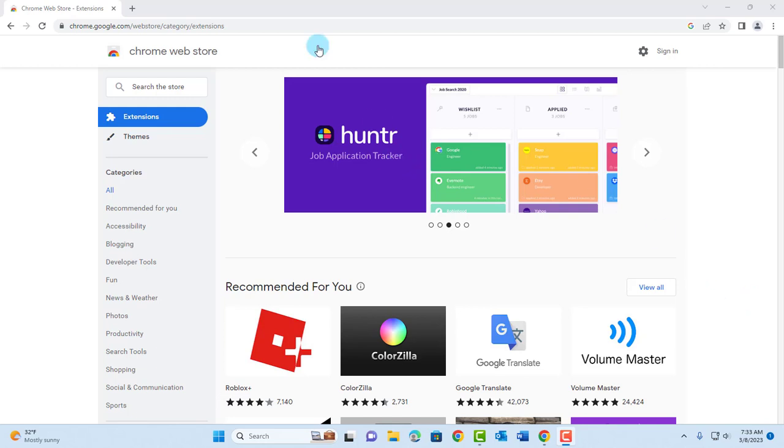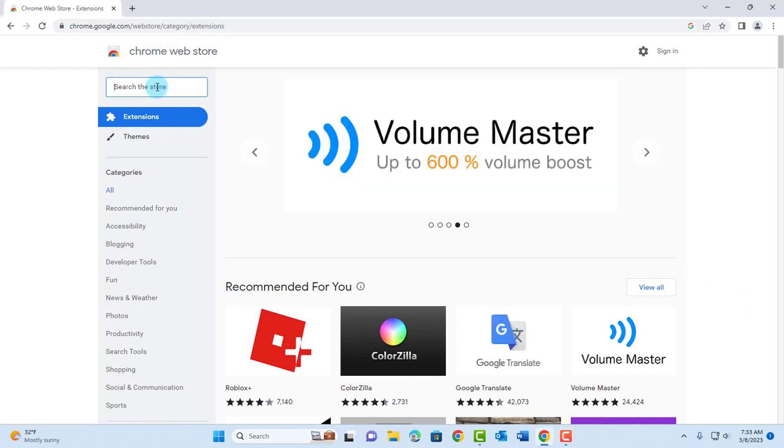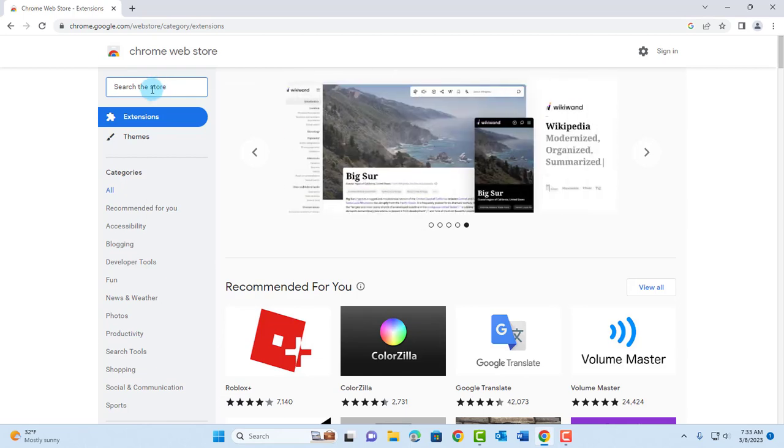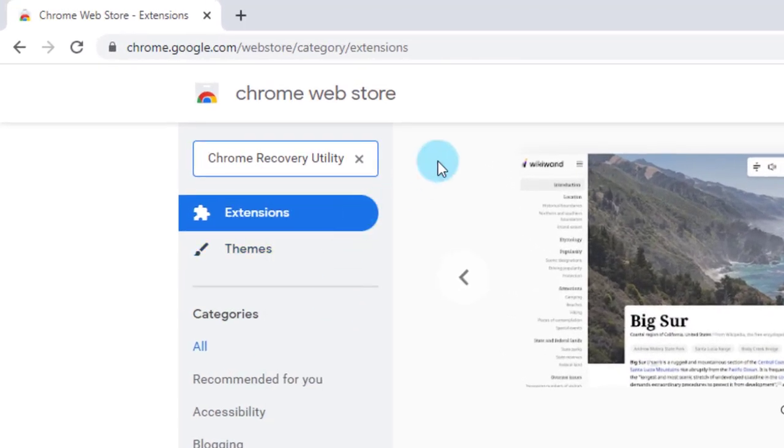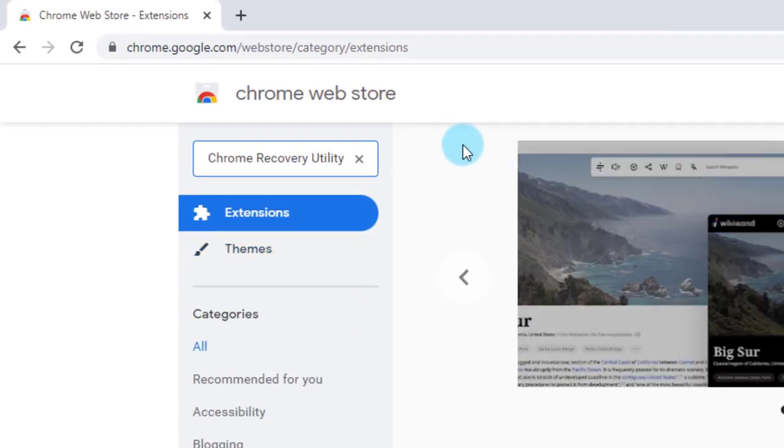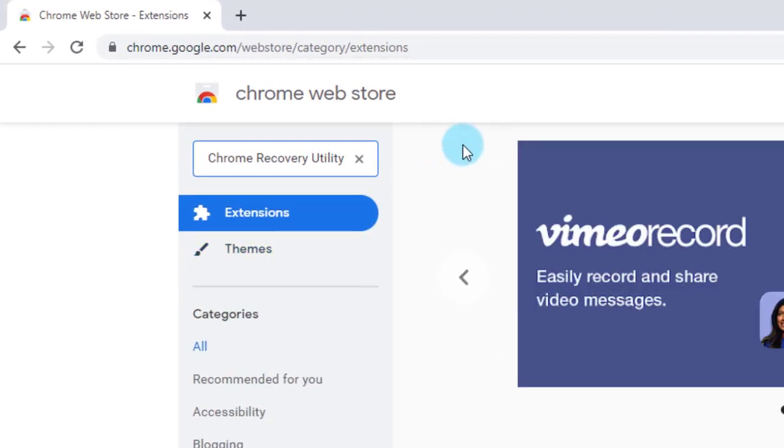So you want to go to this site. This is the Chrome Web Store. So in the search section, you just want to type Chrome Recovery Utility.